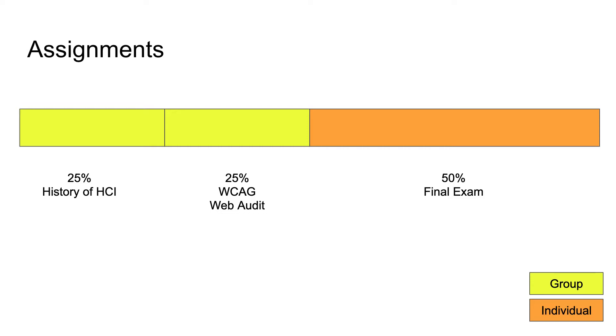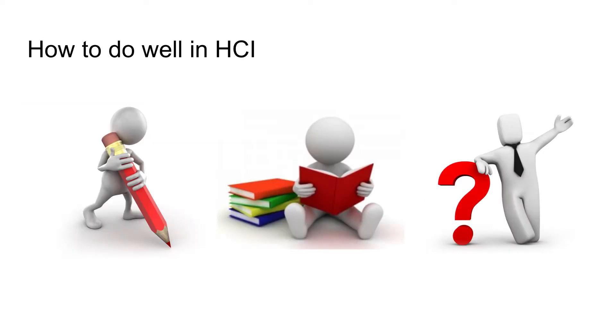The final exam is a combination of shorter answer questions and longer essay-style questions. I'll give you a few sample questions as we go through the module so that you can test your knowledge, but that's worth 50% at the end.